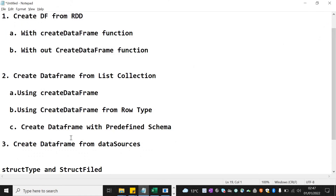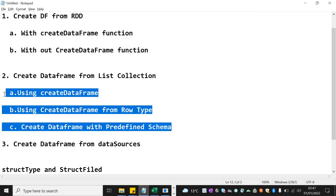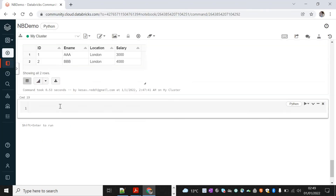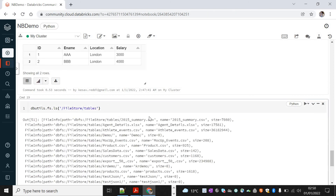We are done with creating DataFrames from list collection — we saw three ways: using createDataFrame directly, using Row type, and using a predefined schema. Now let's see how to create a DataFrame from data sources. I'll check existing files in Databricks using dbutils.fs.ls('/FileStore/tables') — there are a lot of files, so I'll take the first CSV file.